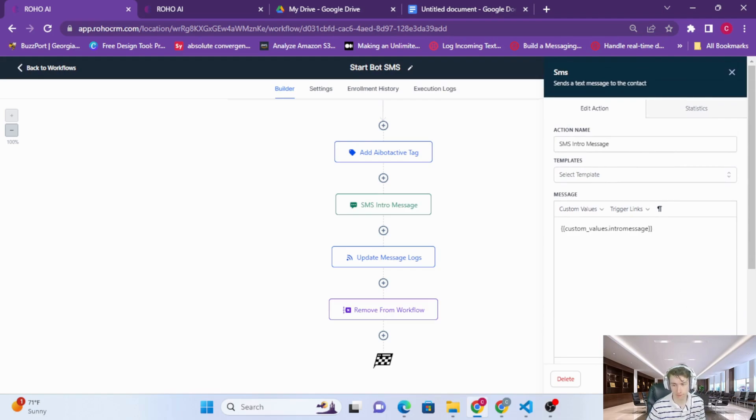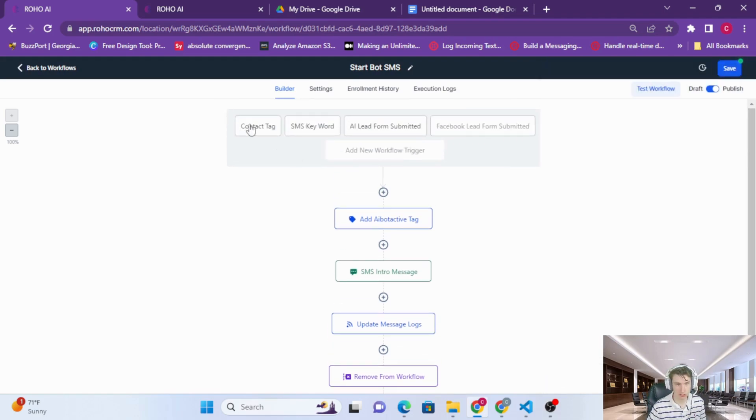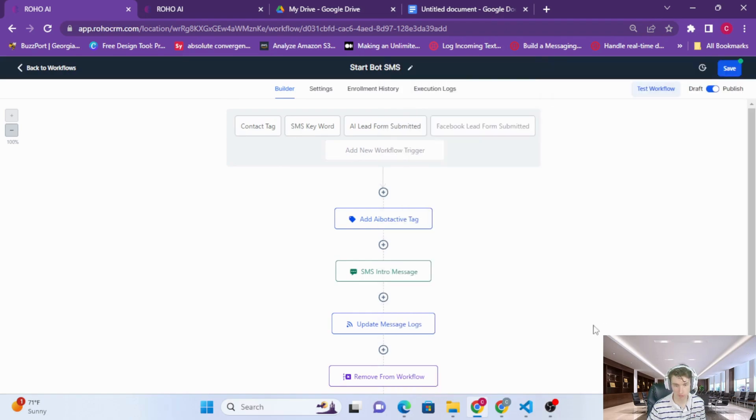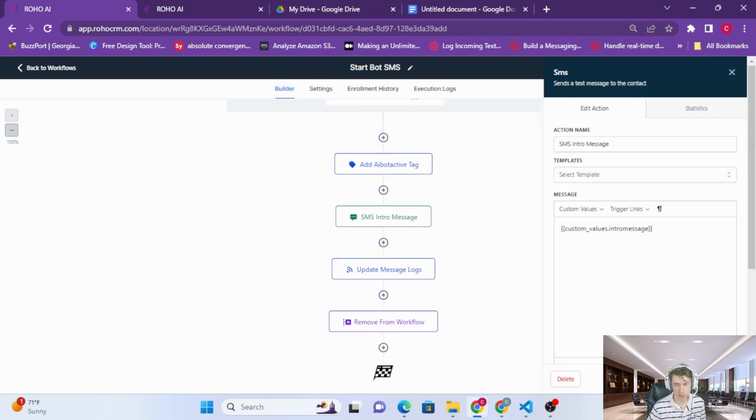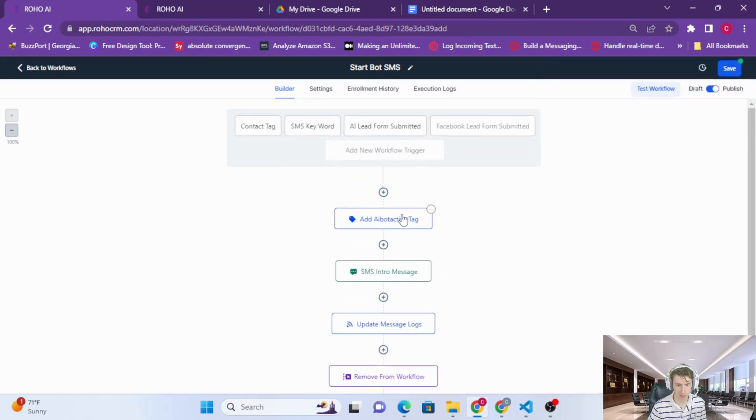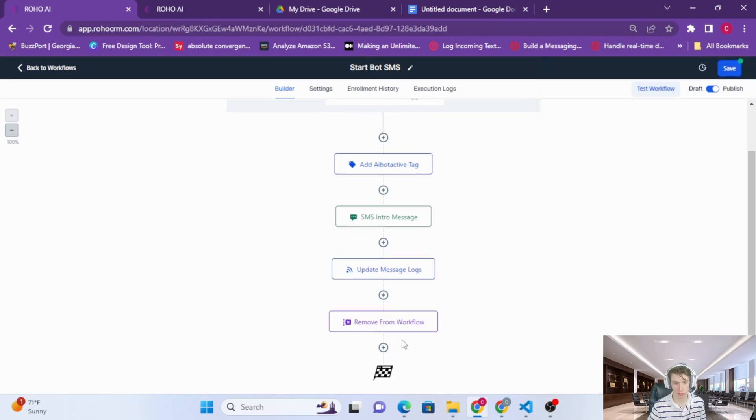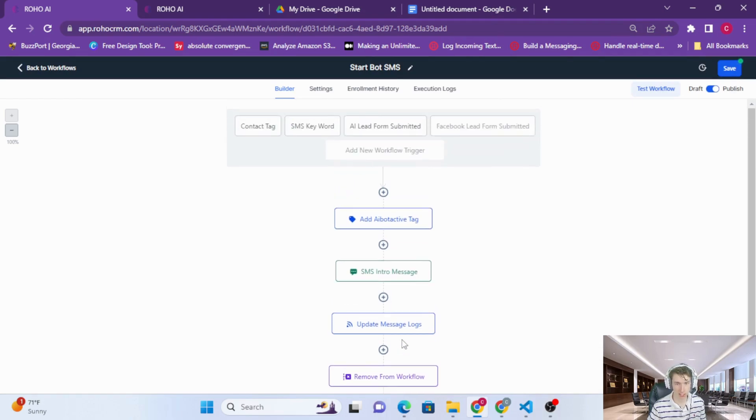So when any of these triggers happen, when a keyword, we're going to send out our intro message. 'Hey John, this is Daniel from ROHO AI, are you interested in scaling?' But we're also going to add the AI bot active tag to make sure that the bot responds to the next messages.